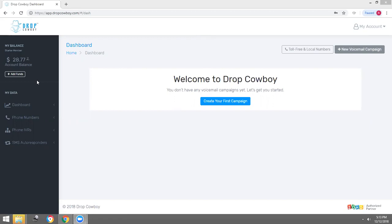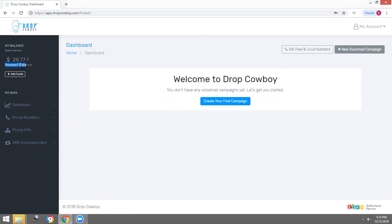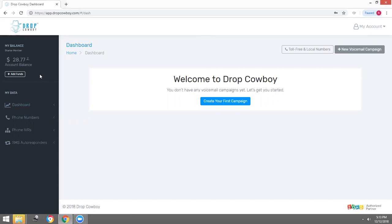Over here on the left, you're going to see dashboard, phone numbers, IVRs, and autoresponder. Up here is your total balance for your system, which will allocate how many messages you have, SMS you have, and so on. Every message you send out and receive will deduct from your total balance.